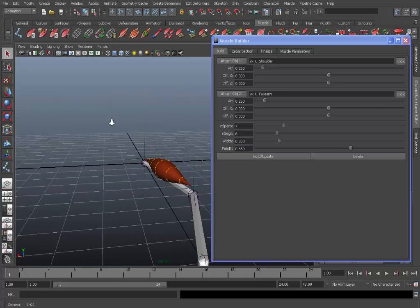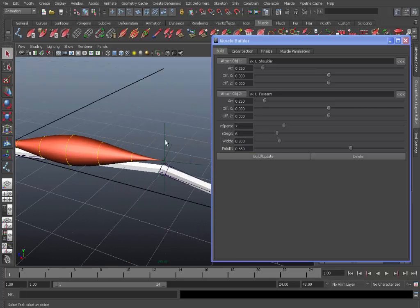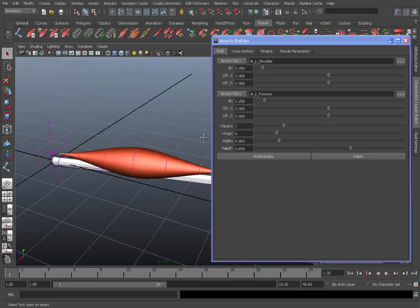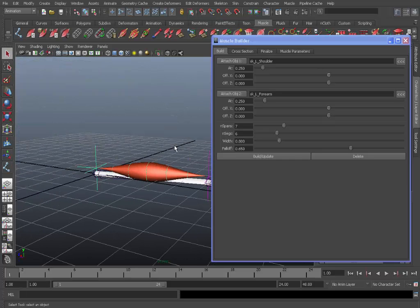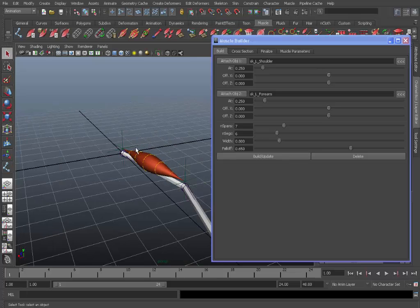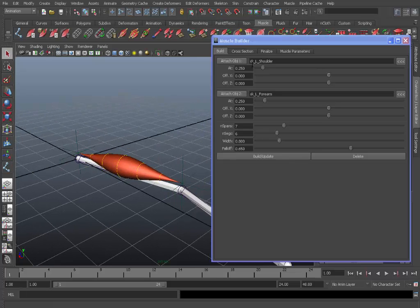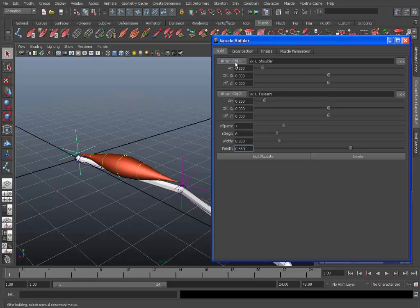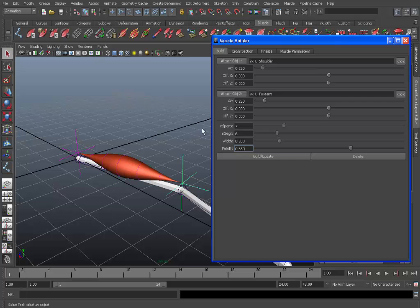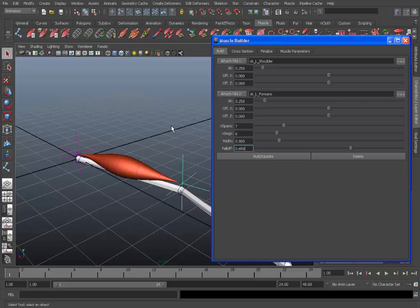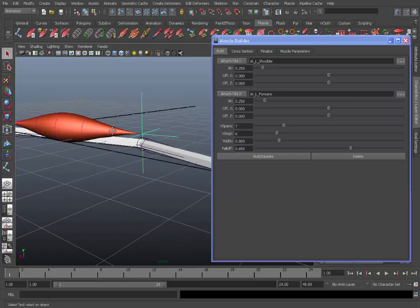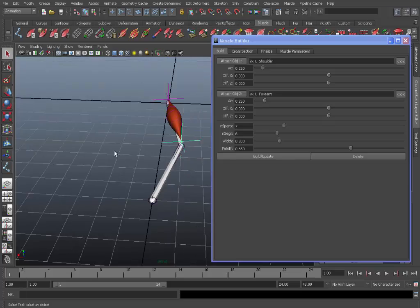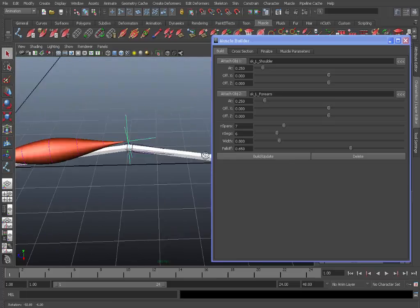And also another thing that's important is these end locators of the muscle. So this is like the two different attach points. You can select these in the viewport or you can click the attach object 1 and 2 in the muscle builder window. So as you can see that automatically selects these.